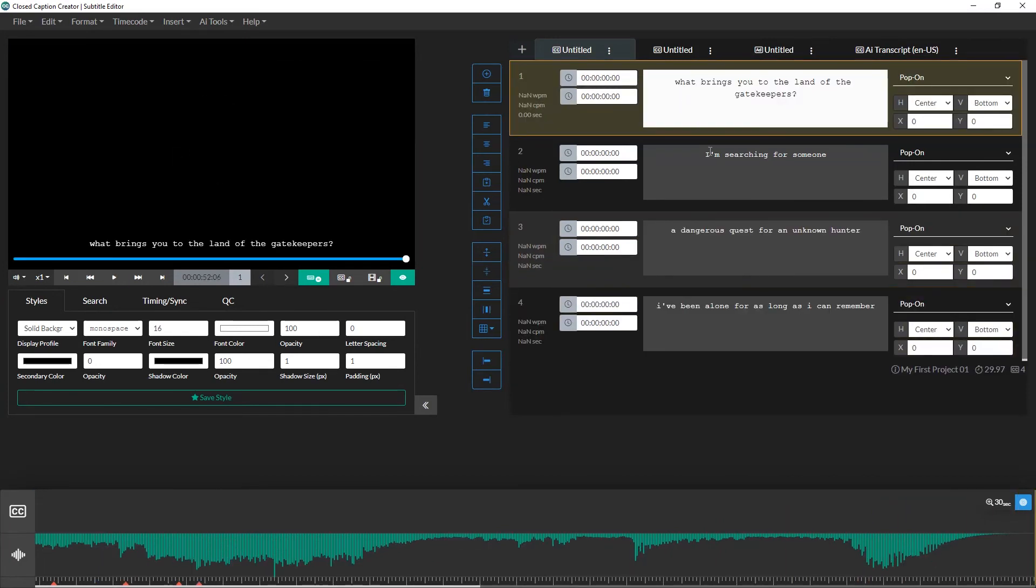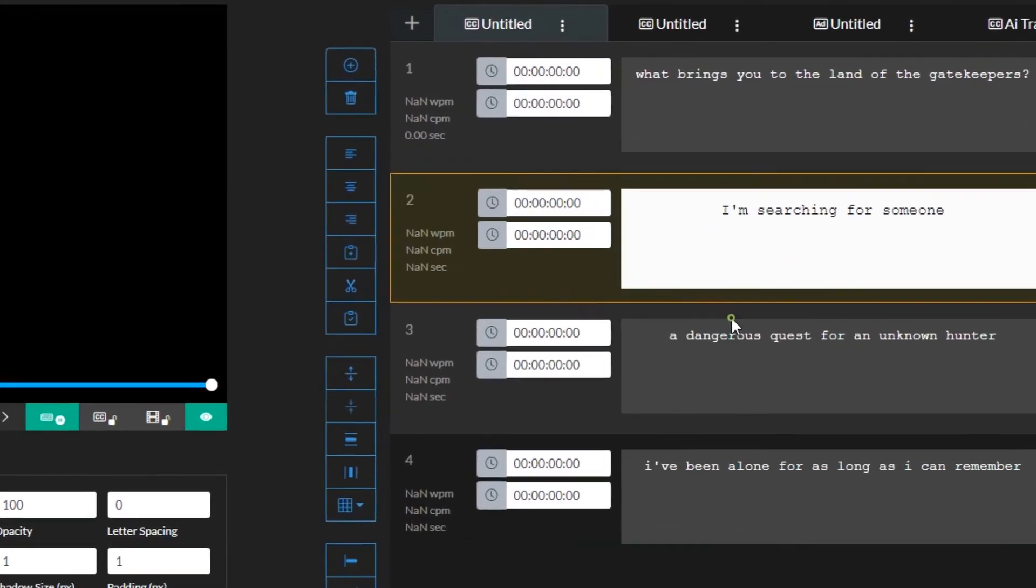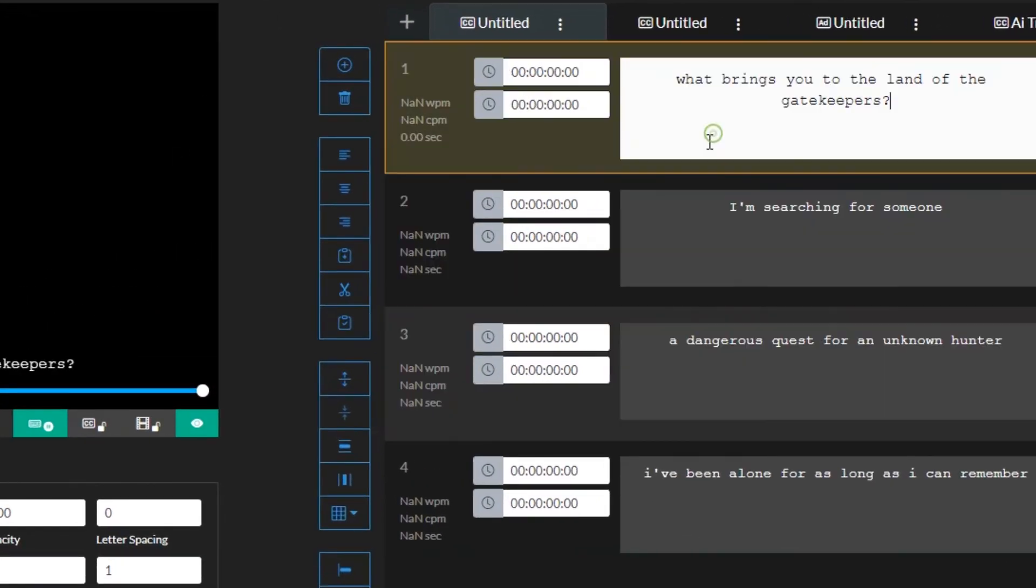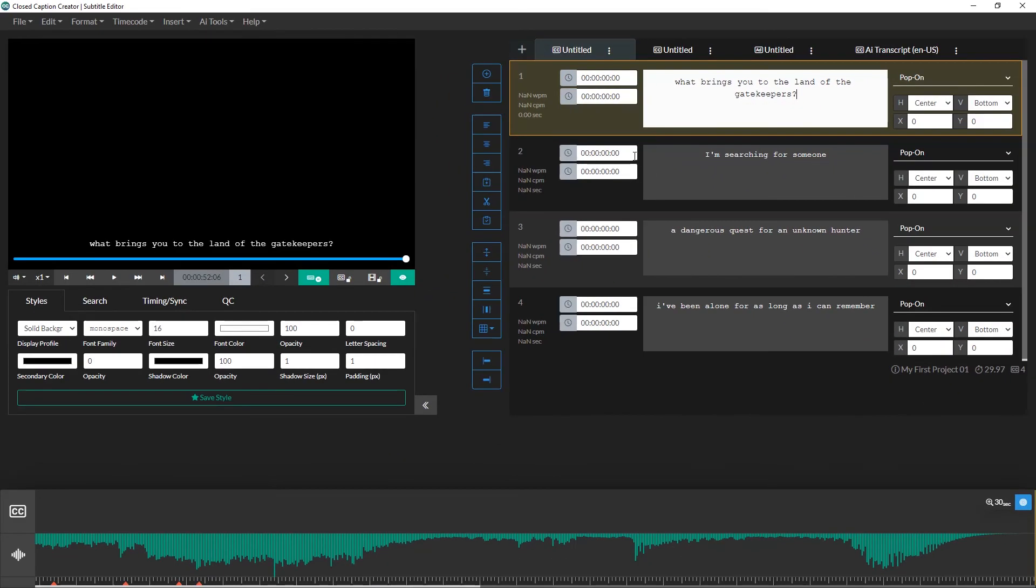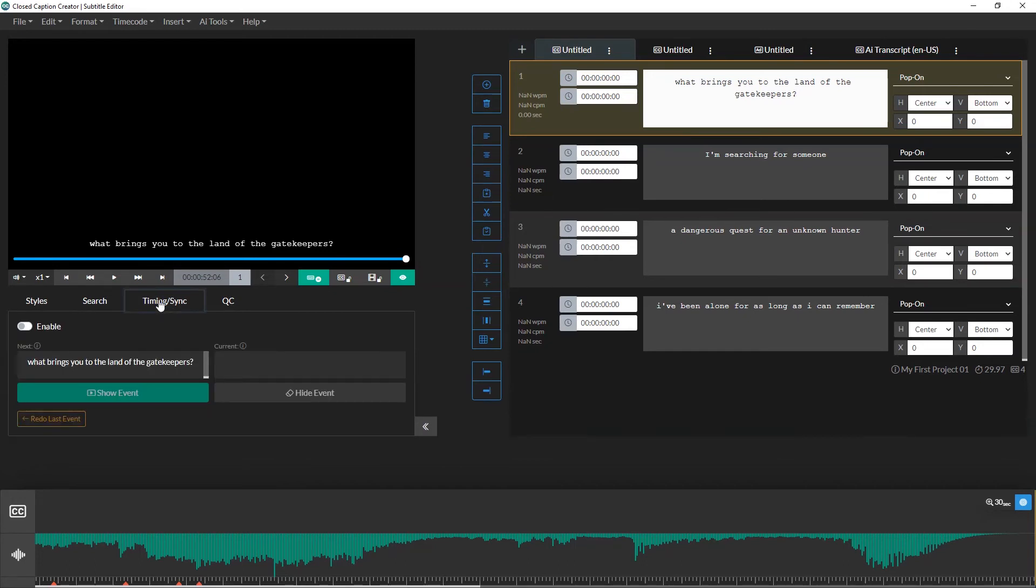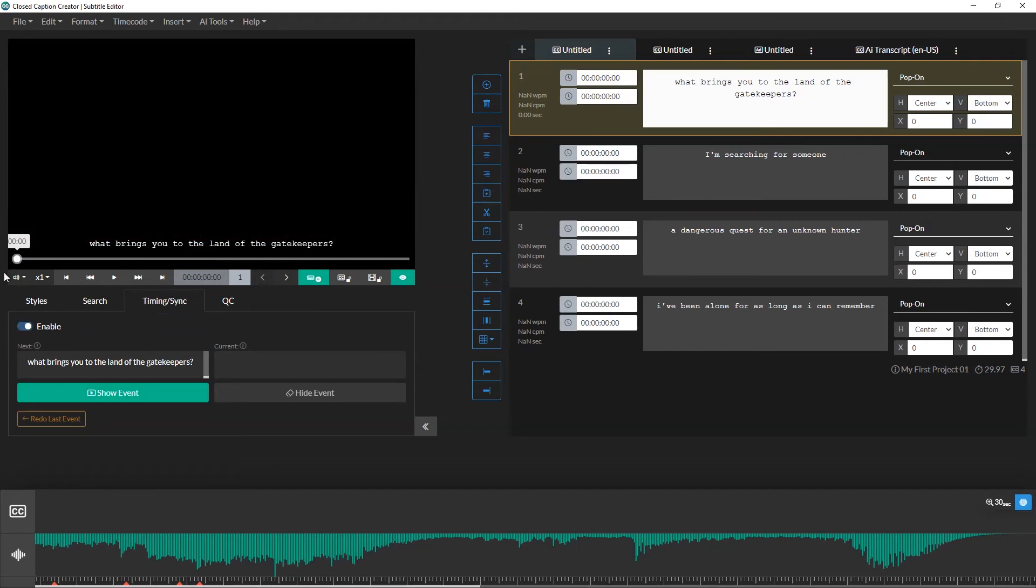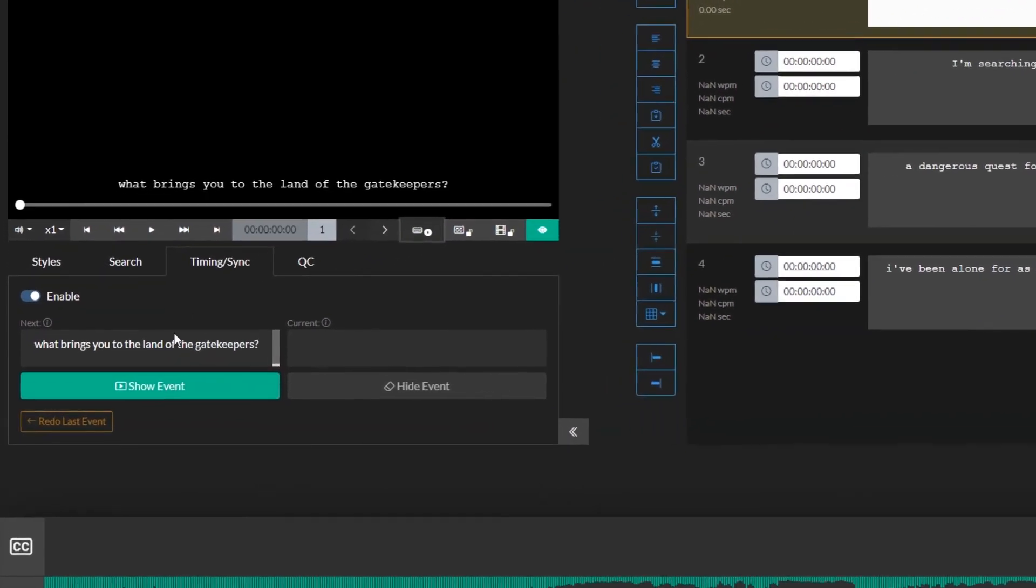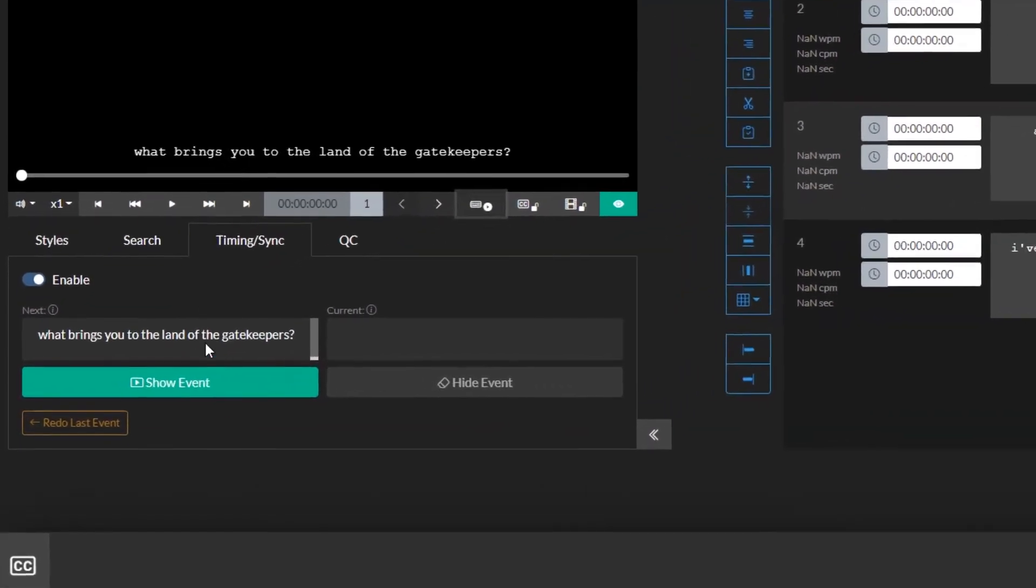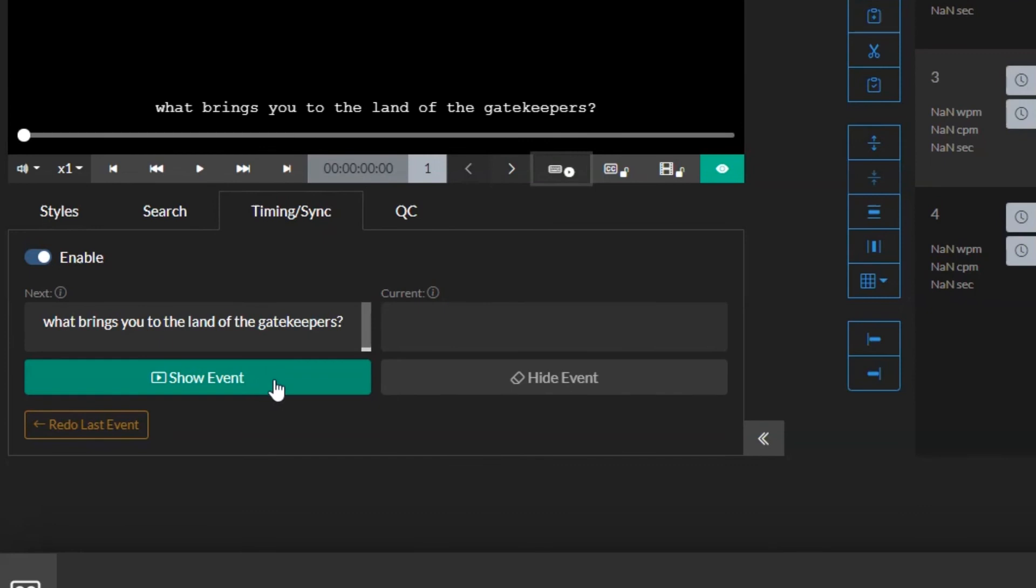Now that I've finished transcribing my video, you'll notice that all of my events start and end at zero. You'll also notice that none of them are displayed on the timeline. The next step is to sync my events with my media. To do this, I'll open the timing and sync panel in the quick tools drawer. I'll start by enabling the panel. Next, I'll select my first event, and then I'll go to the beginning of my video. You'll notice I have two text areas here, with two buttons below them. One that says show event, and the other says hide event. Above the buttons, we have the next event, where the text of the selected event is shown. And the current event box shows the event that's currently active on screen.